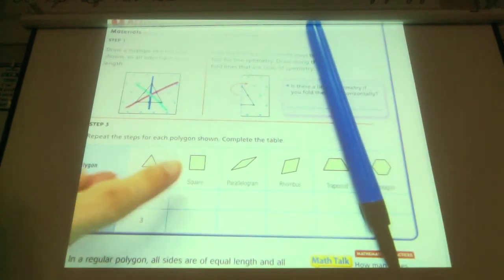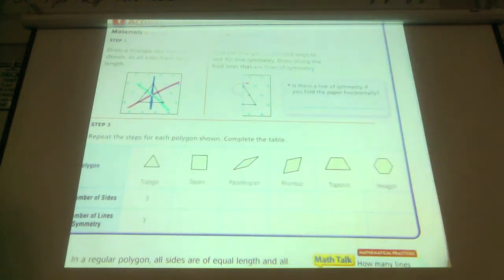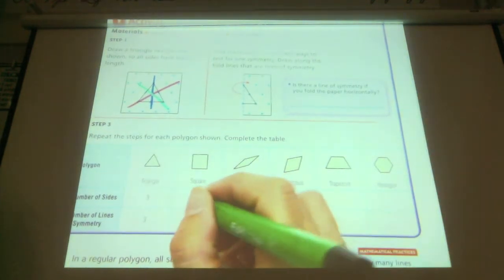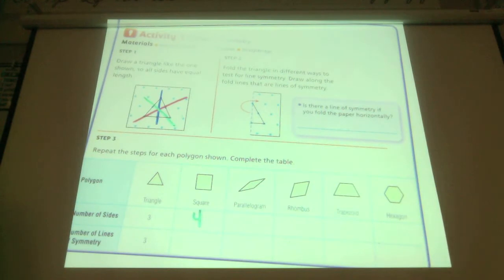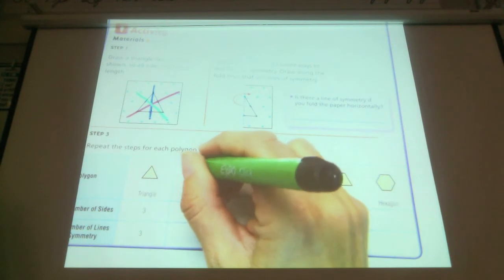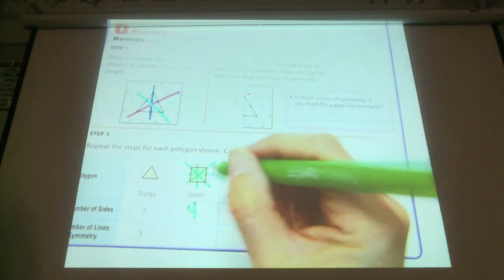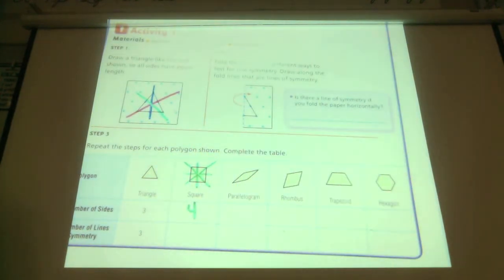Look at a square. How many sides does a square have? Four. Show me on your fingers how many lines of symmetry you think it has — diagonals both ways. So how many is that total? Four.